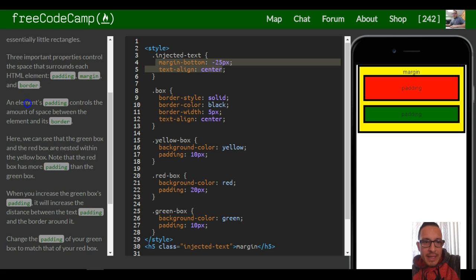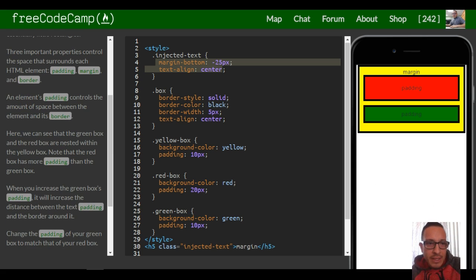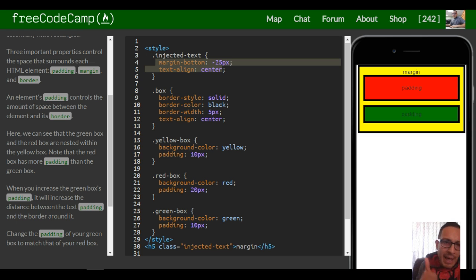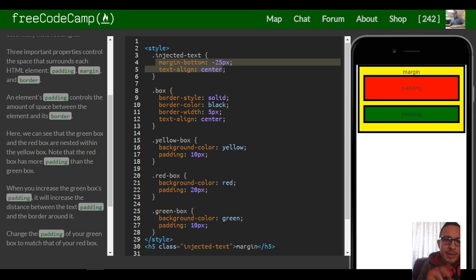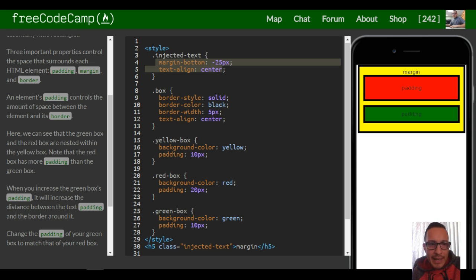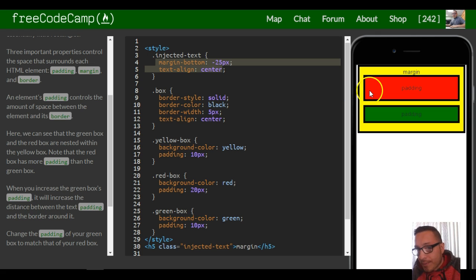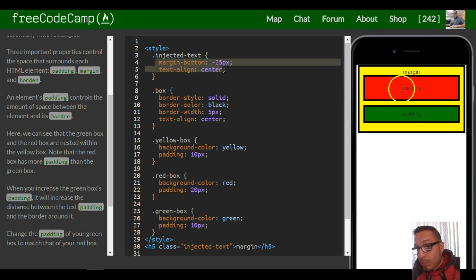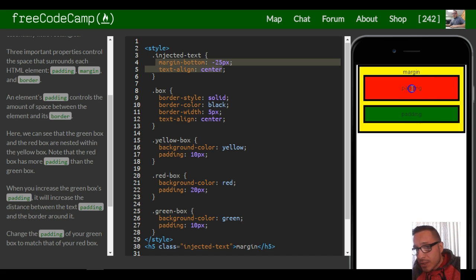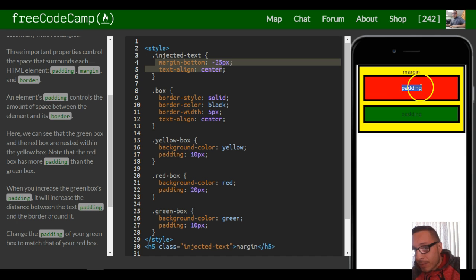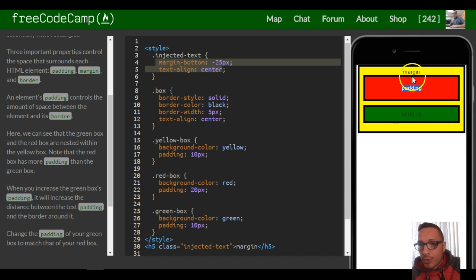An element's padding controls the amount of space between the element and its border. As we can see here, we have this red box and this green box. In this red rectangle, the padding is the distance from the text to this border here, and you can see this padding is bigger than this padding in this green rectangle. The words in this border are closer.